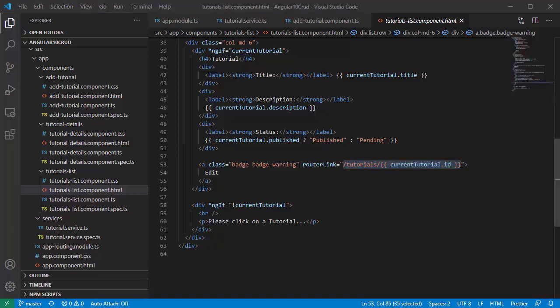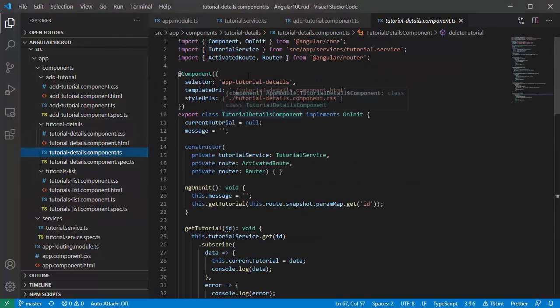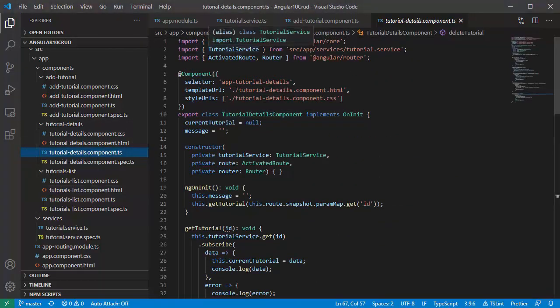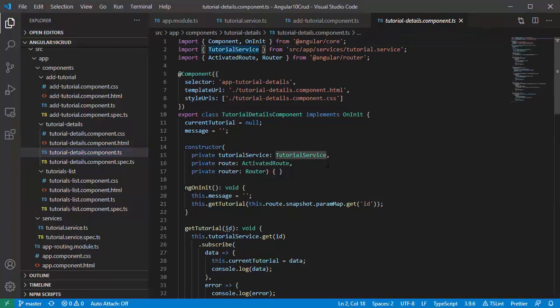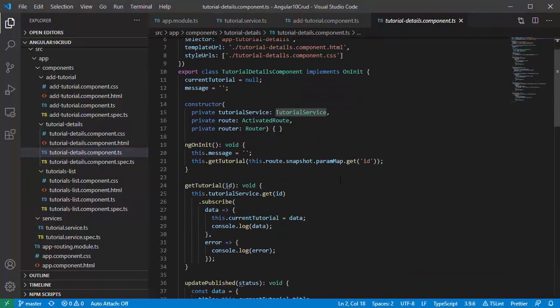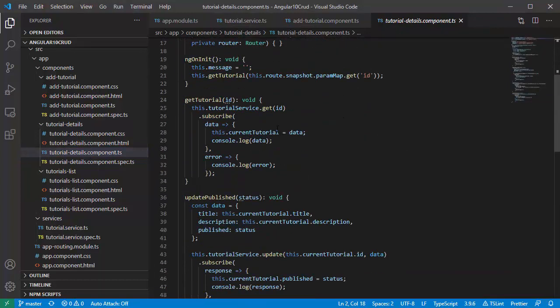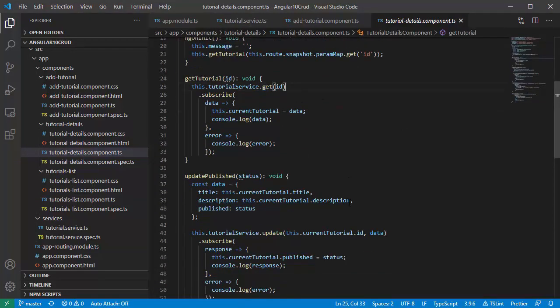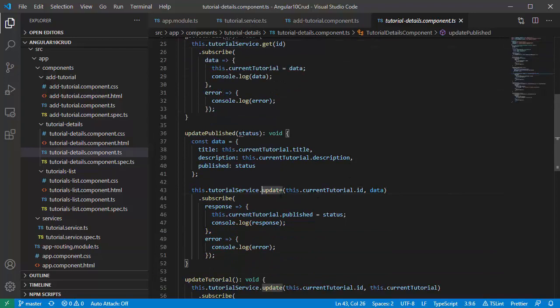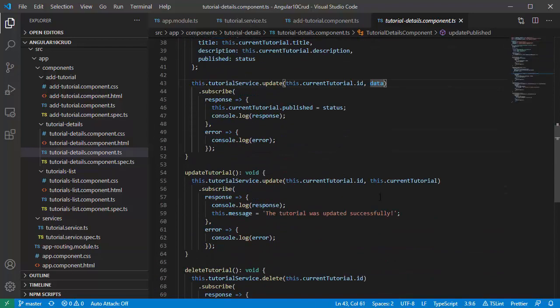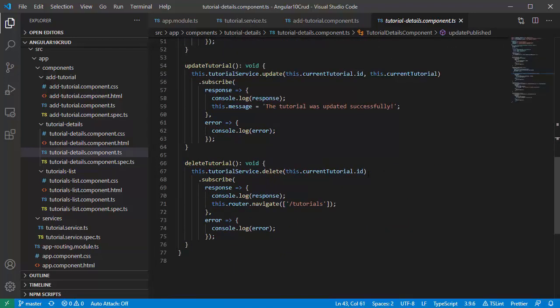Let's go to tutorial detail component. This component imports tutorial service then uses its get by ID, update by ID and data, and delete by ID method.